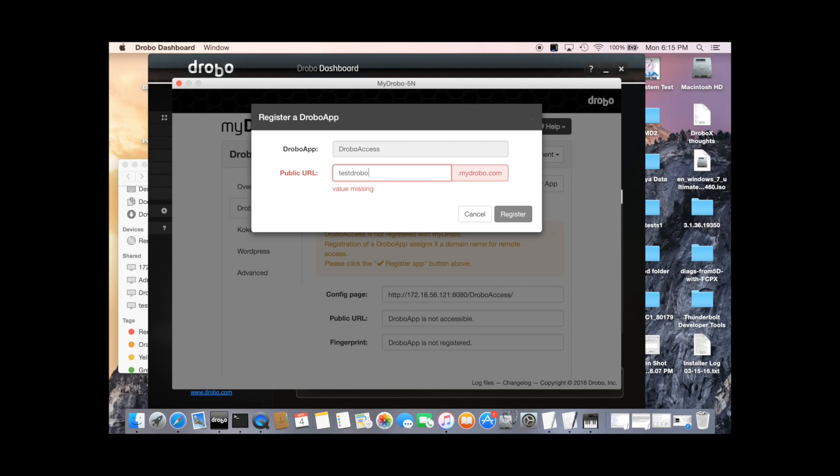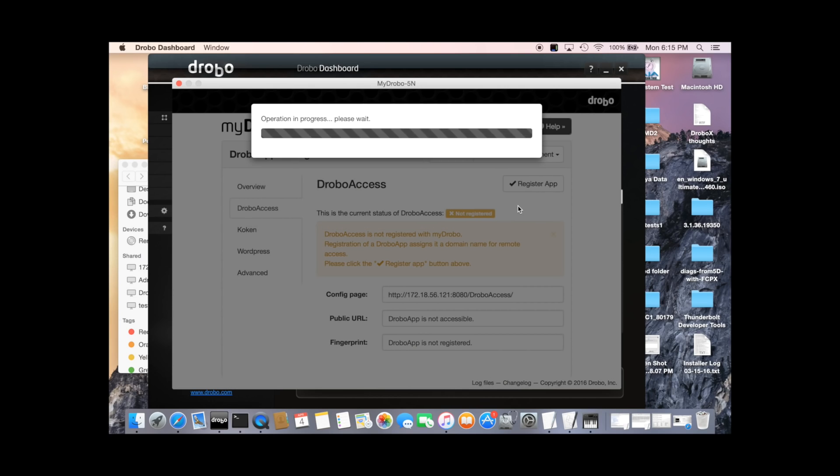Test Drobo. And now make sure that address is available. If it's not, it will tell you. And we can register it.